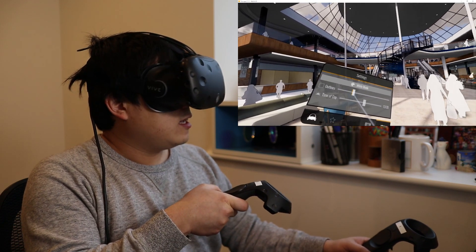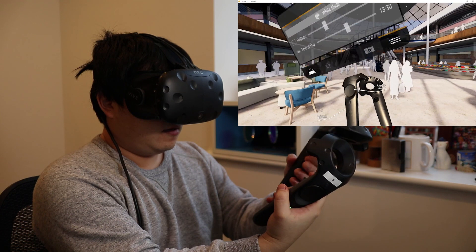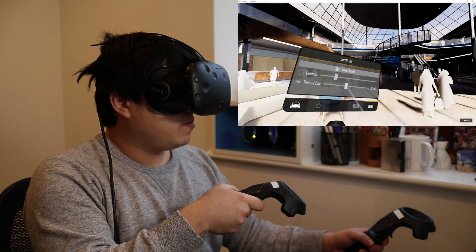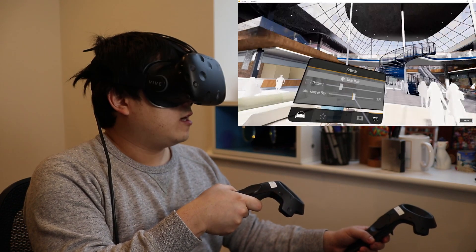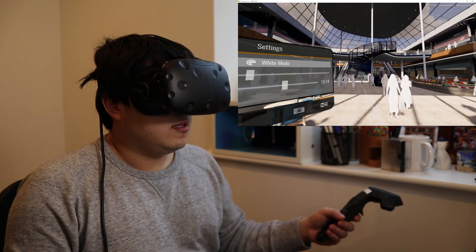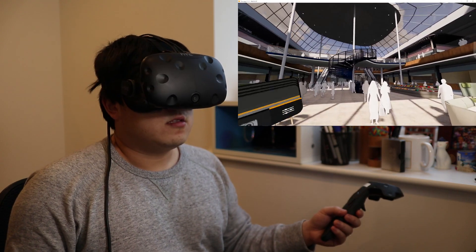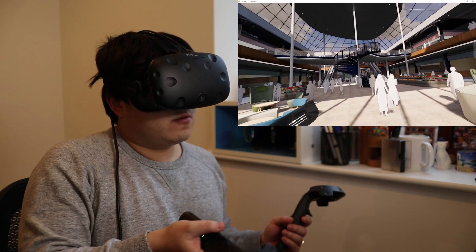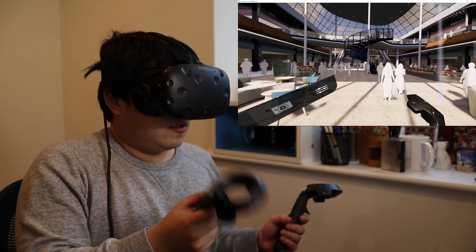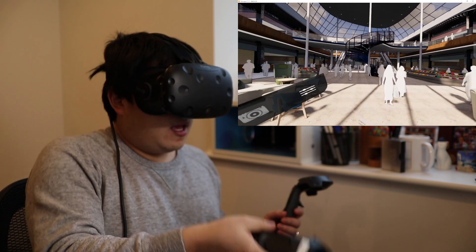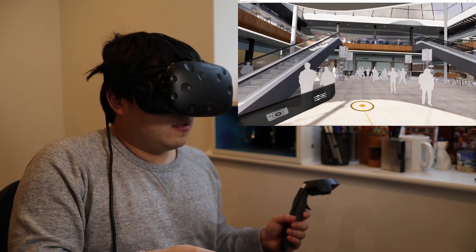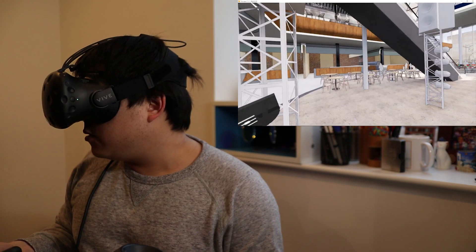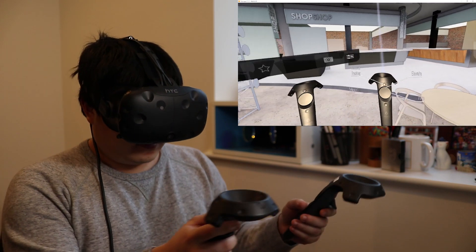Here I can also control the outlines, and drag them using the little button over here, so I can adjust the time of day. I can drag that around and change how the space looks. If I come away from the menu, it just closes on its own. On my right hand I have this laser pointer, which I can point at the floor and use this trigger to click and teleport to that place. I can turn around physically or use these thumb pads.